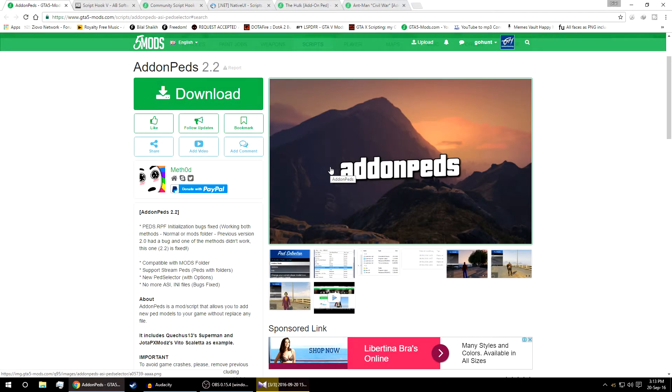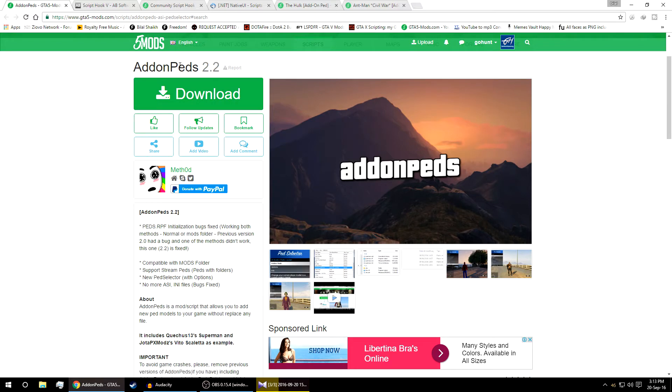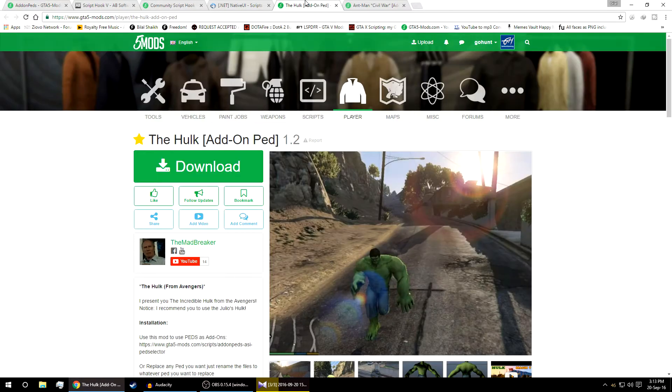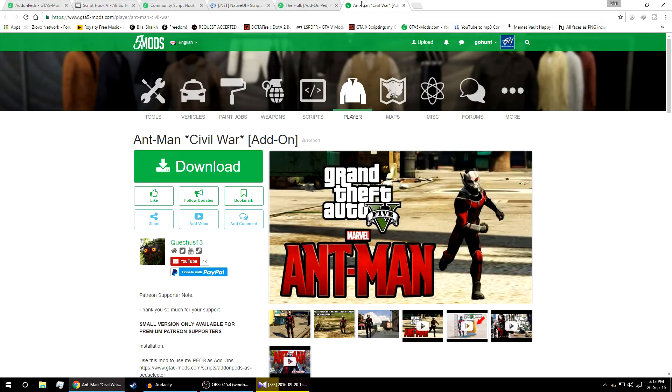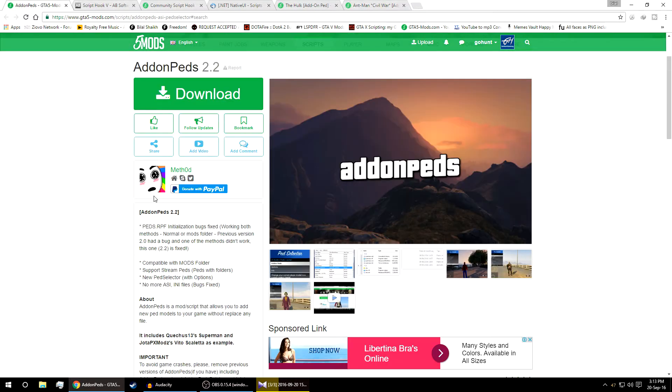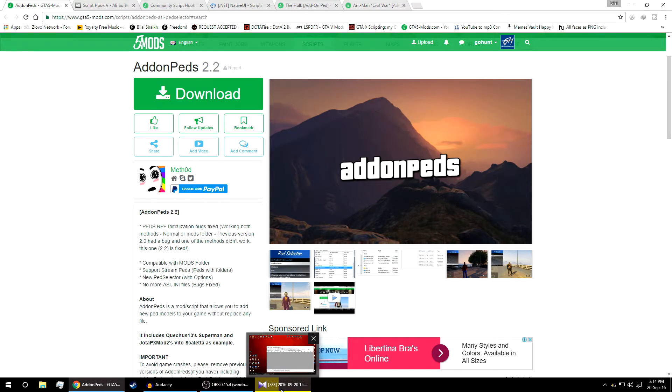Hello guys and welcome back, GoHunt here. I'm back with another great mod tutorial. For today's mod we're going to install addon peds mod. I highly recommend this if you're using custom peds mod like Hulk or Ant-Man. It's a very great mod, very easy to spawn the mods with no replacement of the original mods from GTA 5.